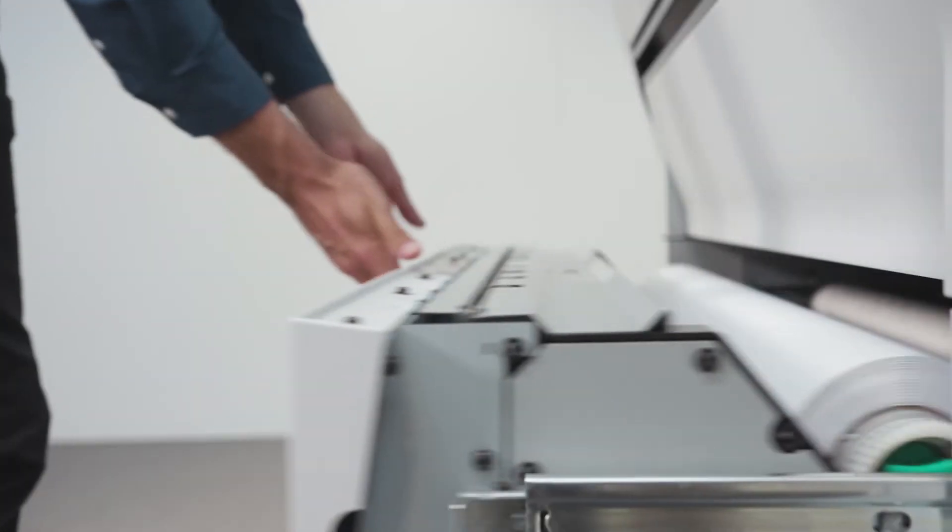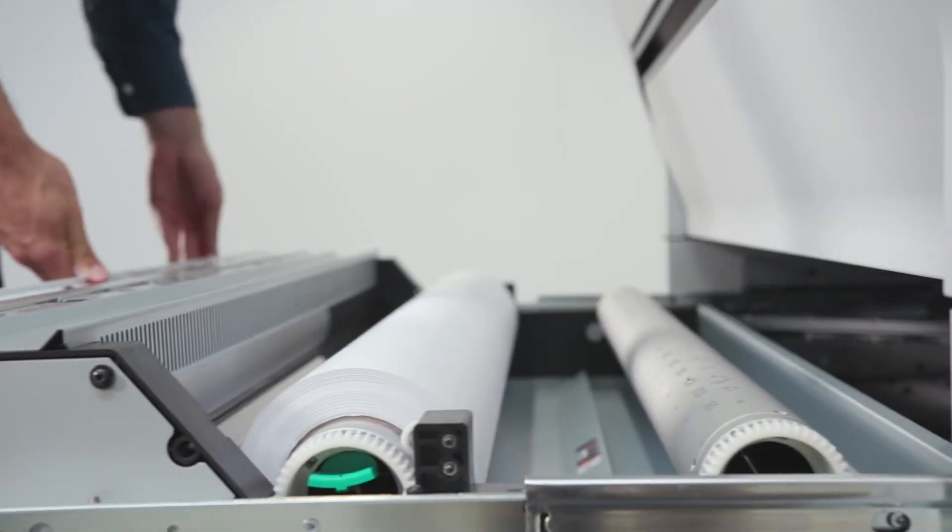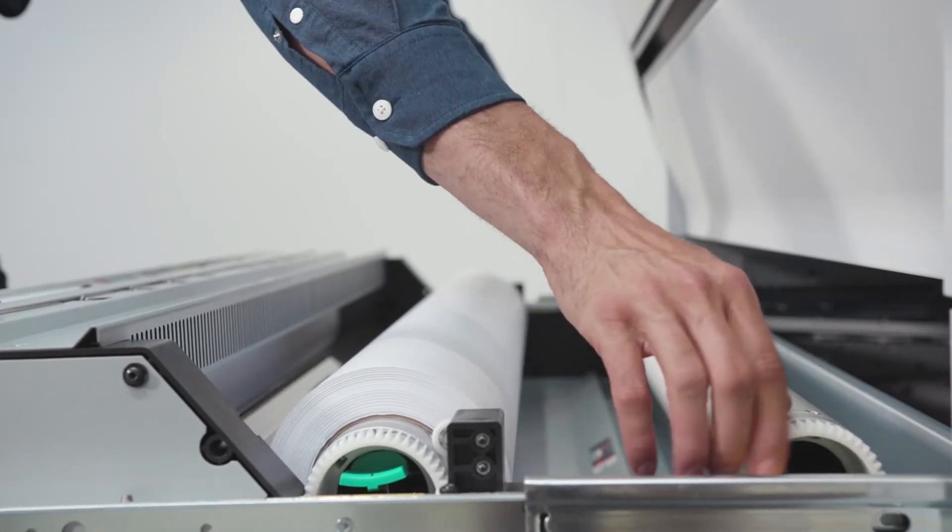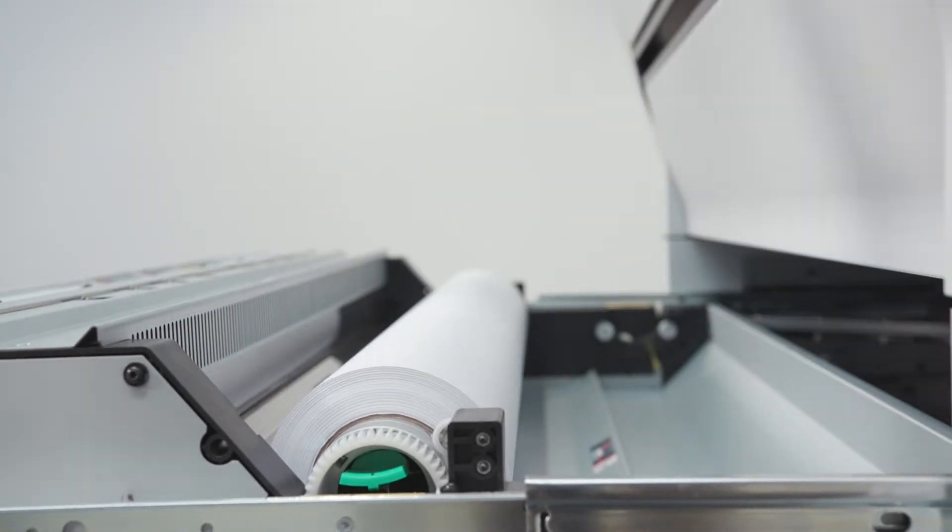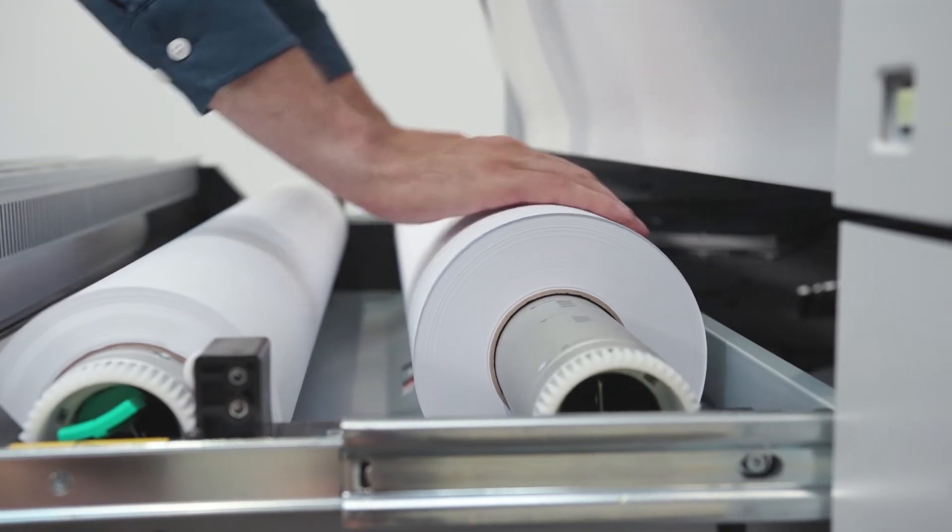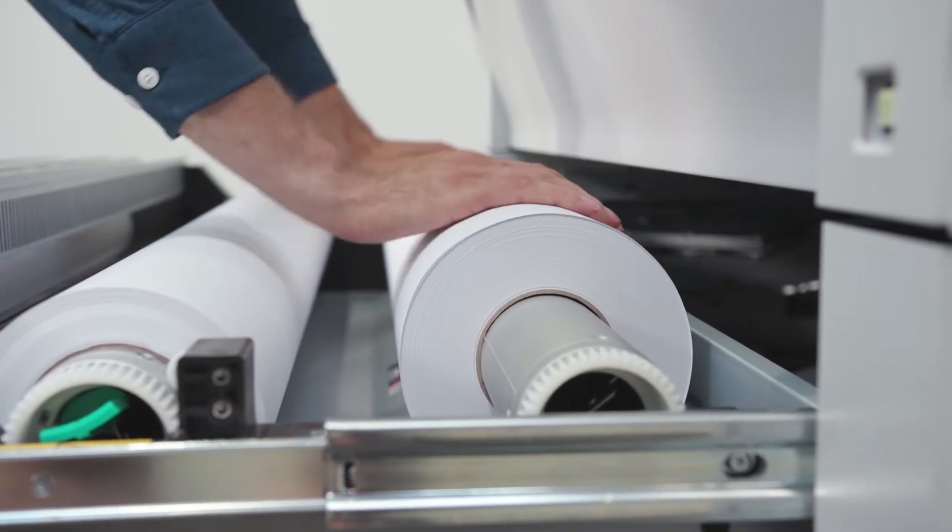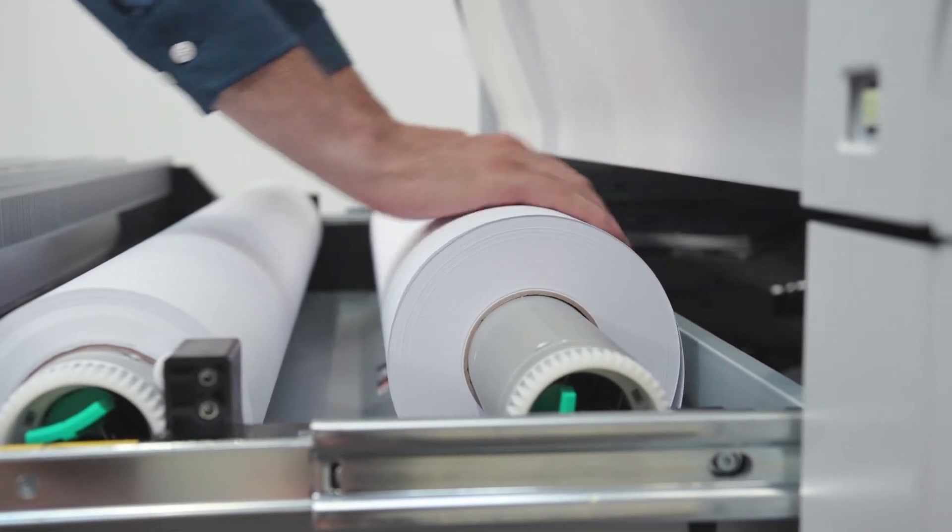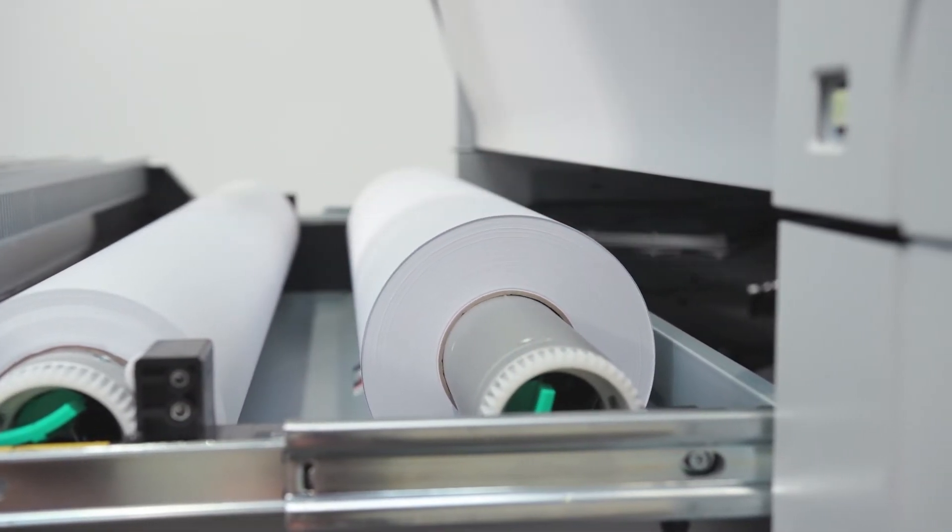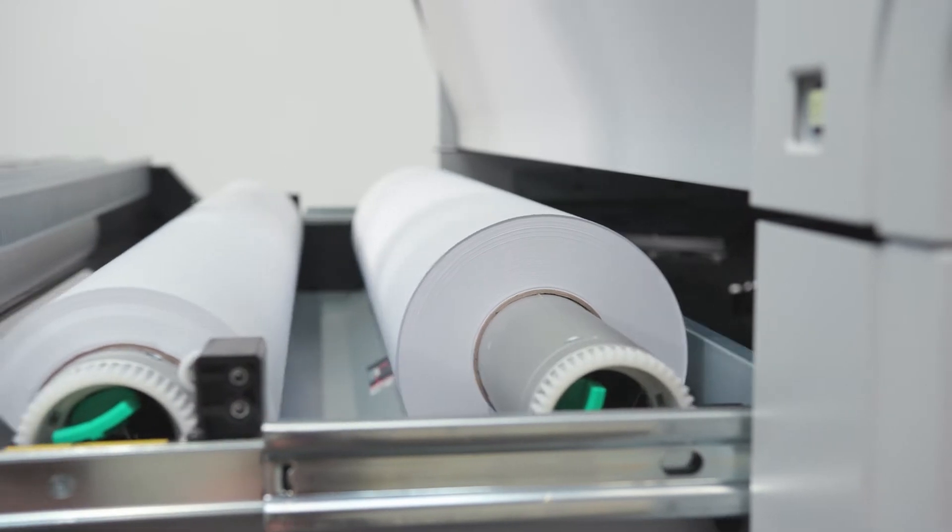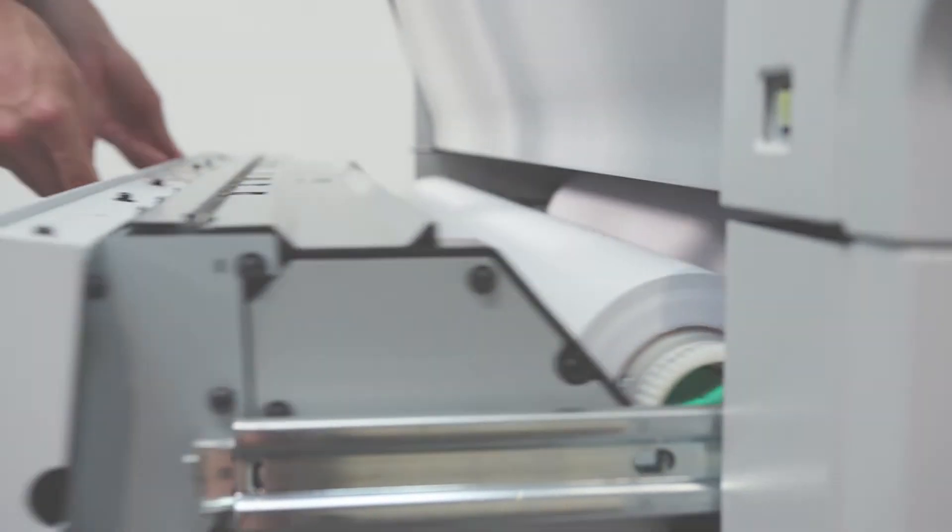The OSE ColorWave 3000 series increases productivity with its outstandingly easy and sustainable roll loading method, automated roll switching, automatic roll width detection and easy paper feeding.